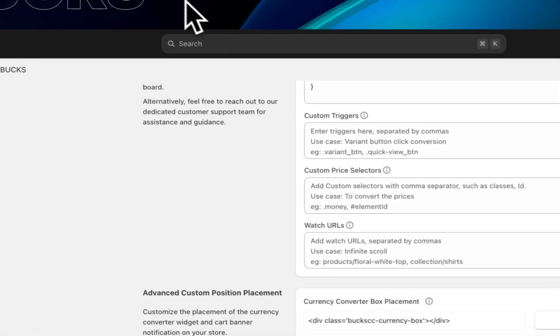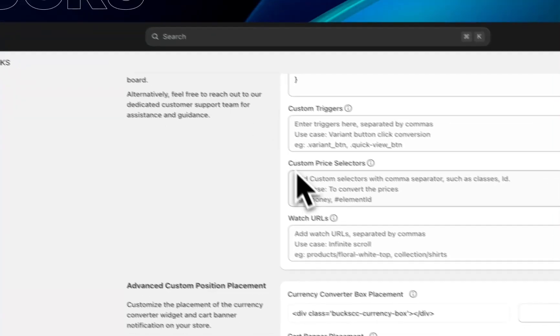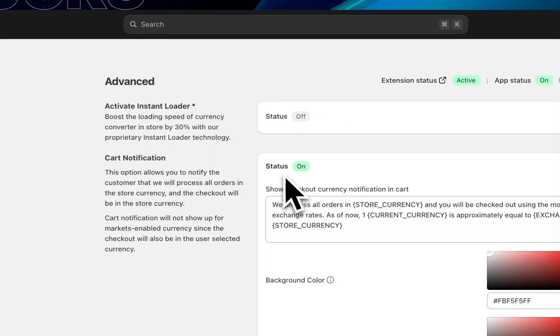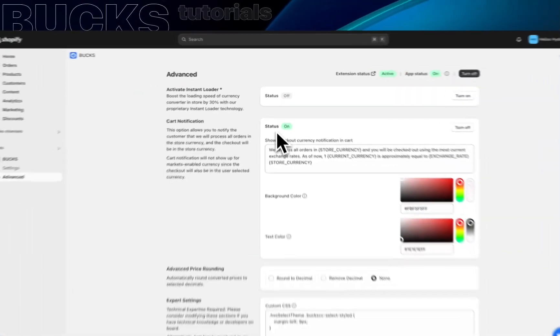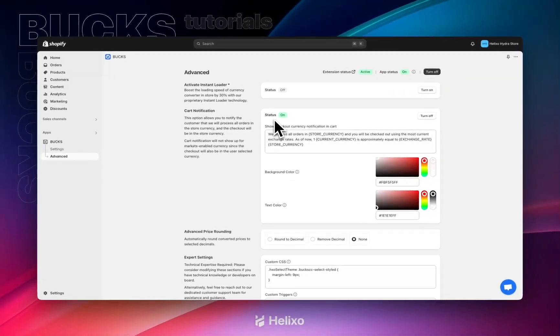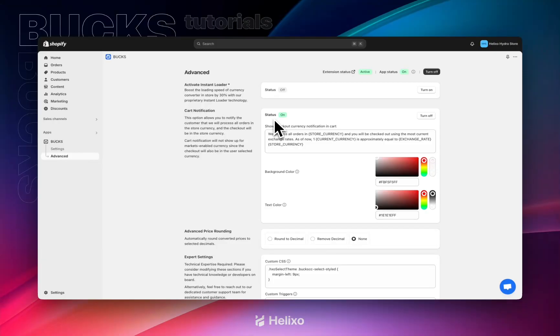We have successfully set up the money format. I hope this video helps you. If you need any further assistance with our app, please connect with our support. Thank you for watching this video. Have a nice day.